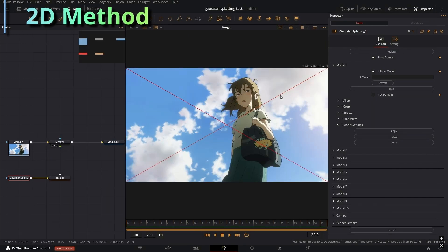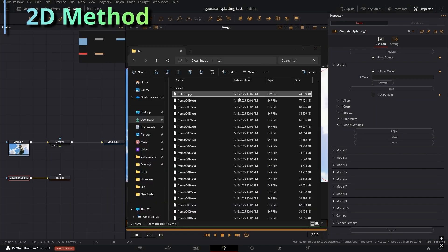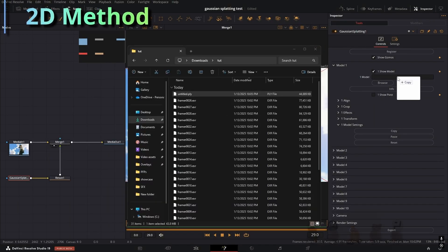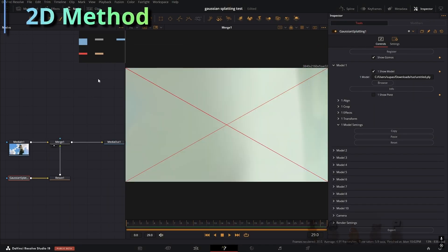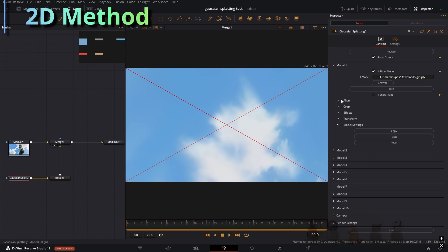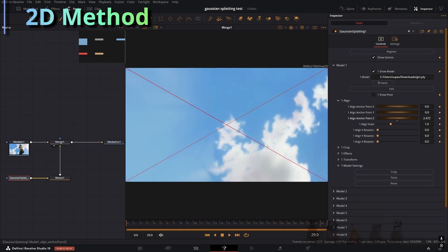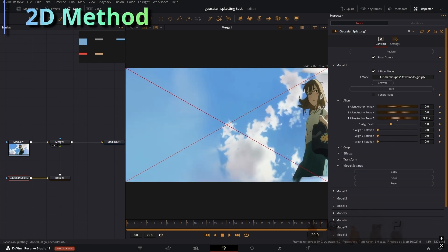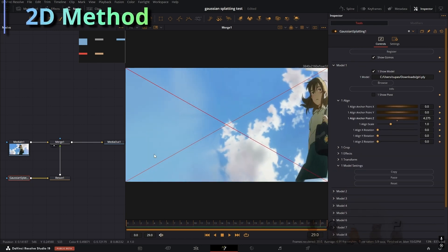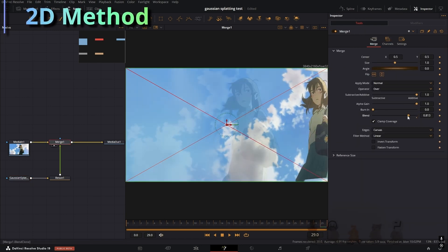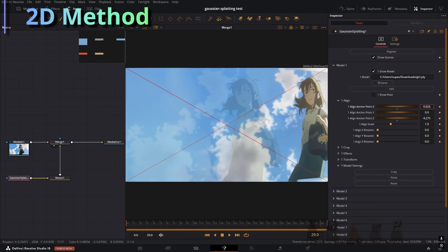And now I'm going to get the PLY file. So this PLY file is what we exported, just put that in there and it's going to come out looking weird at first. You're going to have to zoom it out and manually change it so it is aligned with the original image. You can go into the merge and change the blend.